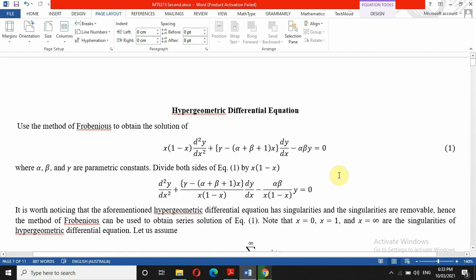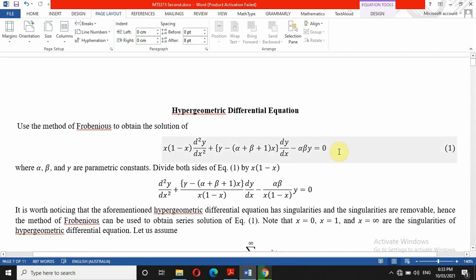This is the last video on this special function. In this video I want to use the method of Frobenius to solve the hypergeometric differential equation, which we also call Gauss. At the end of this class I will give you one assignment on the Legendre equation as I promised in class. So let's go straight to business.